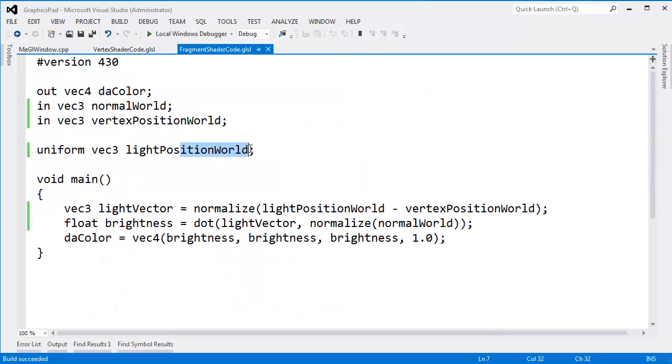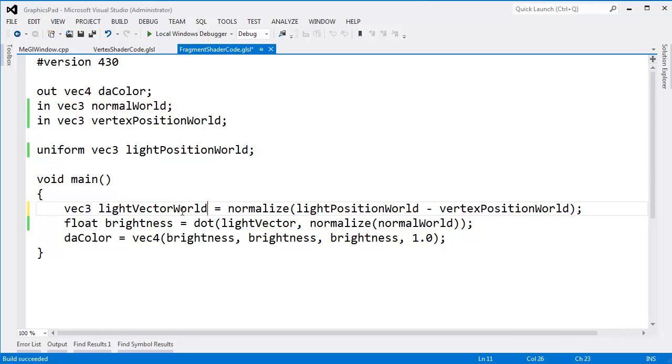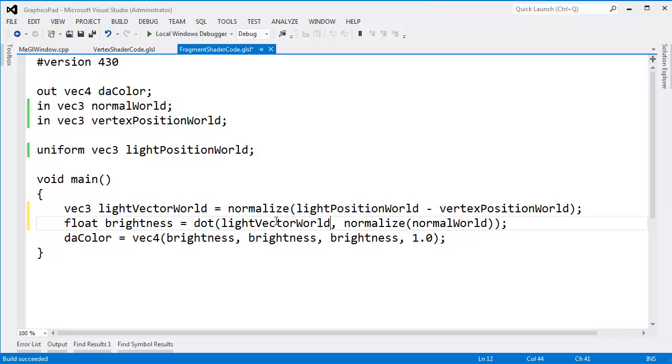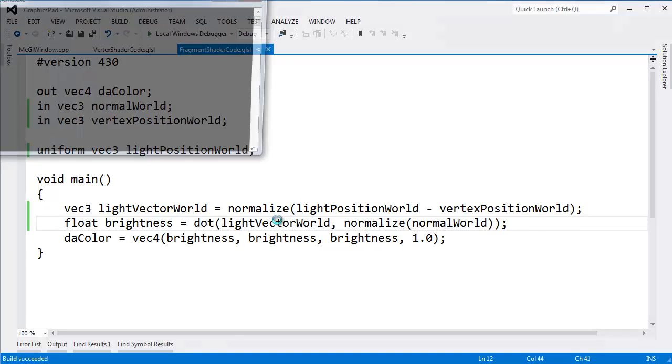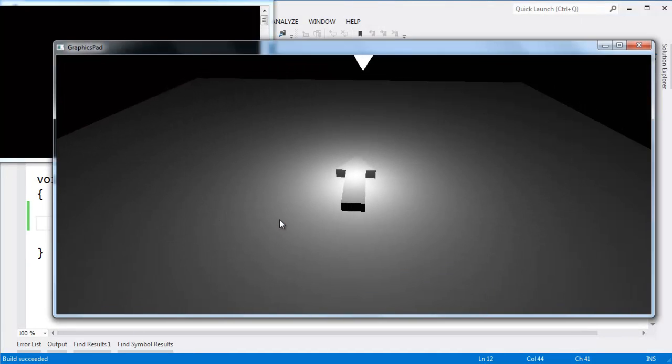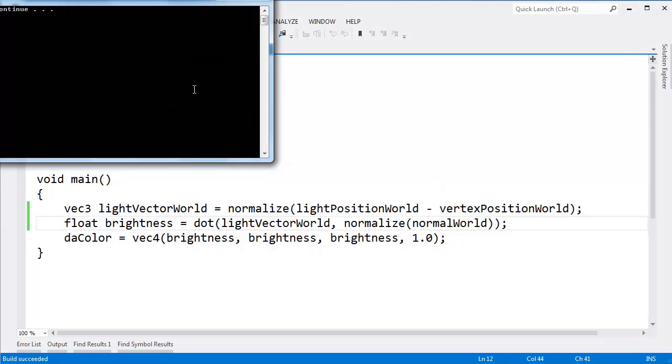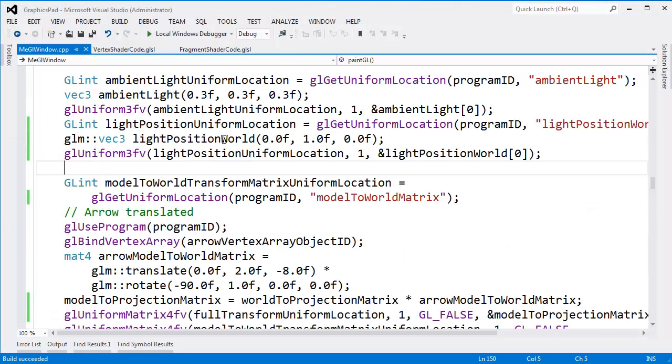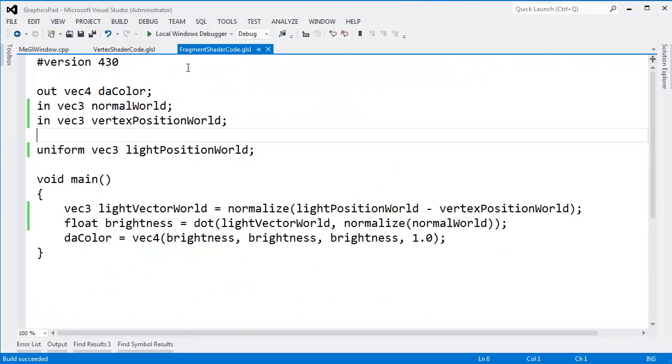Now, being even more picky, this is the light vector in world coordinate space. I'll say light vector world coordinate space. Control F5 still looks good. I think we're getting there.